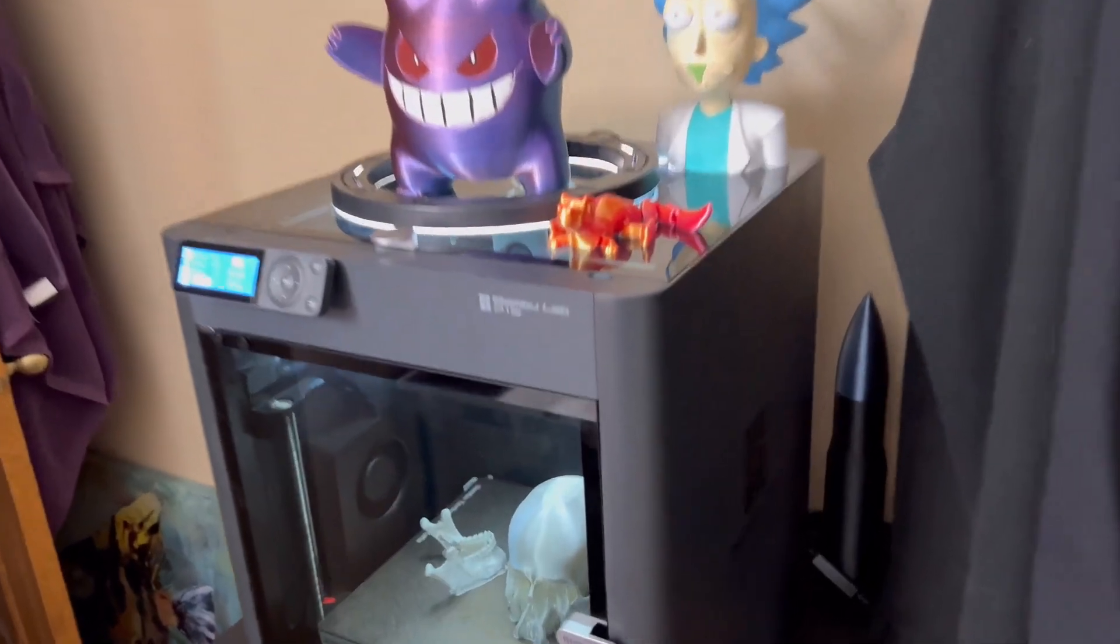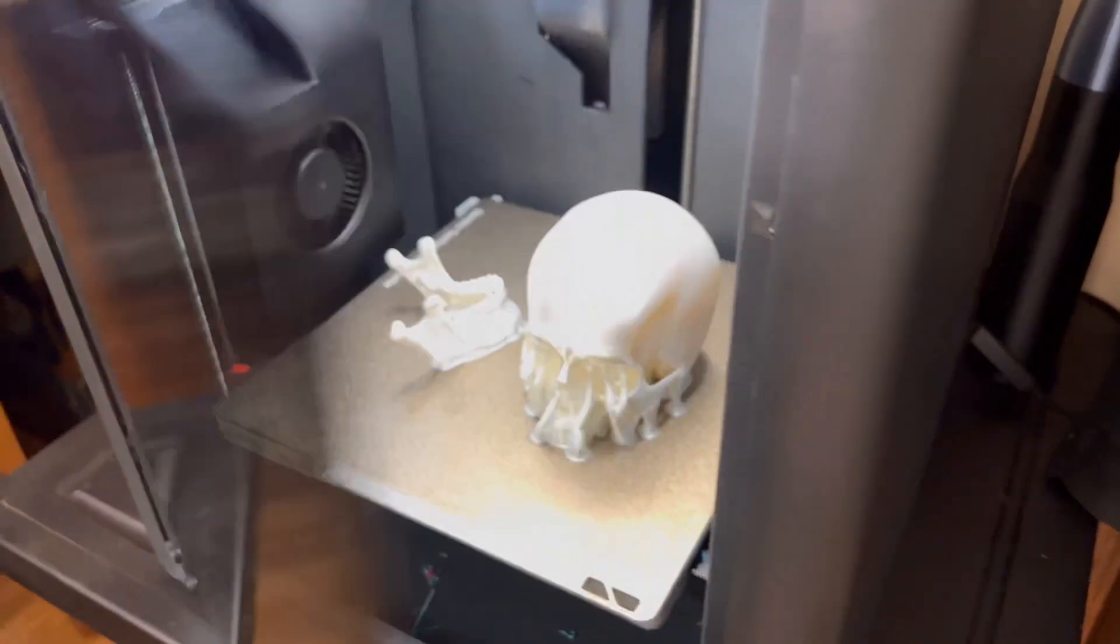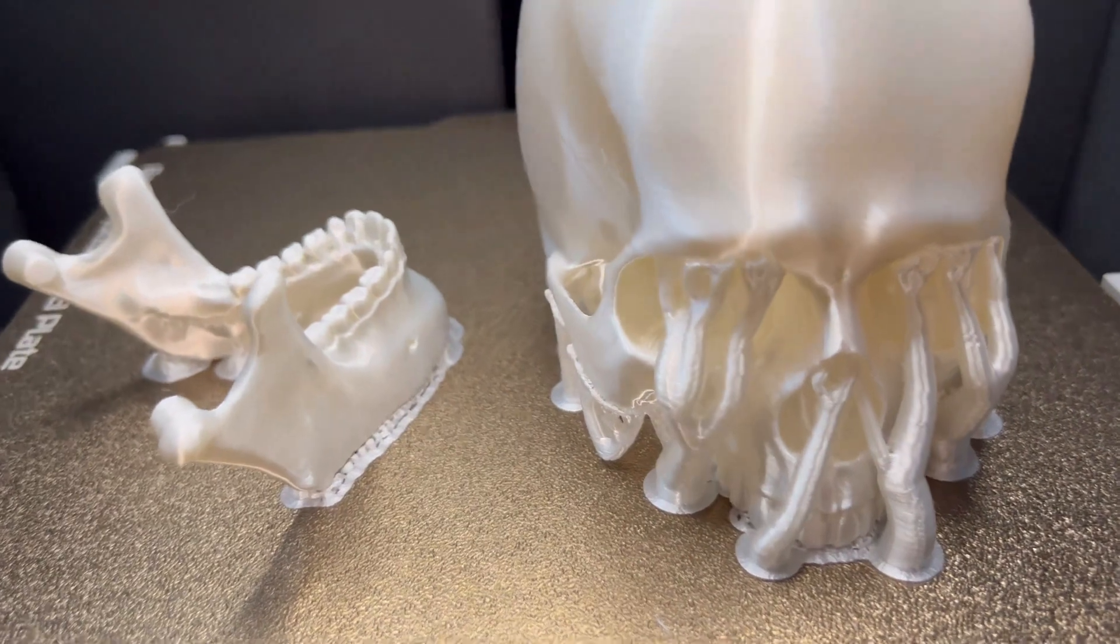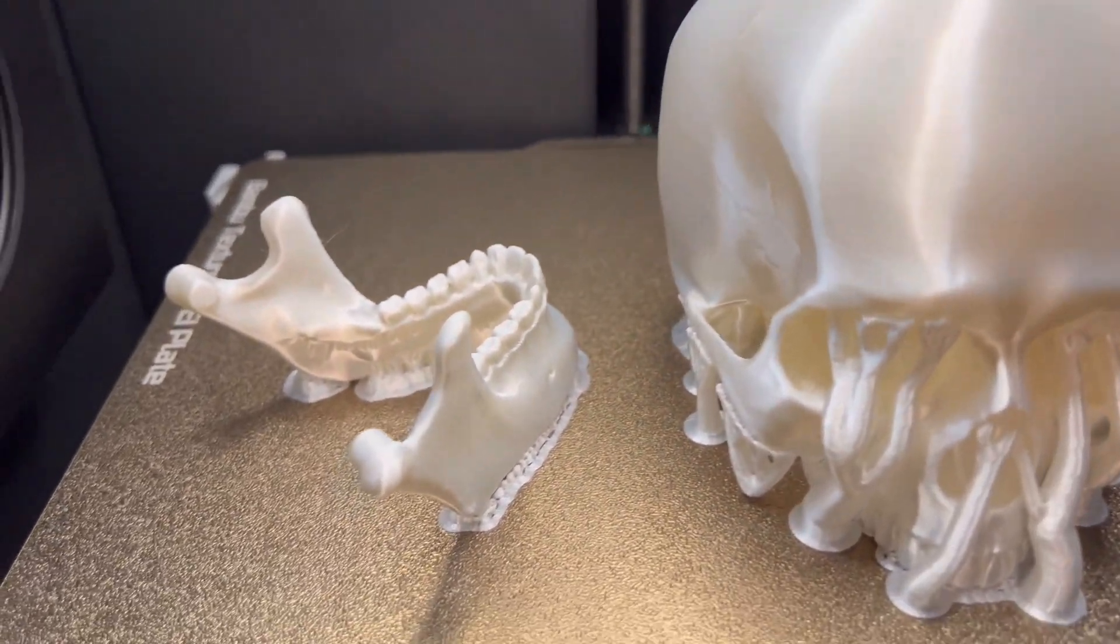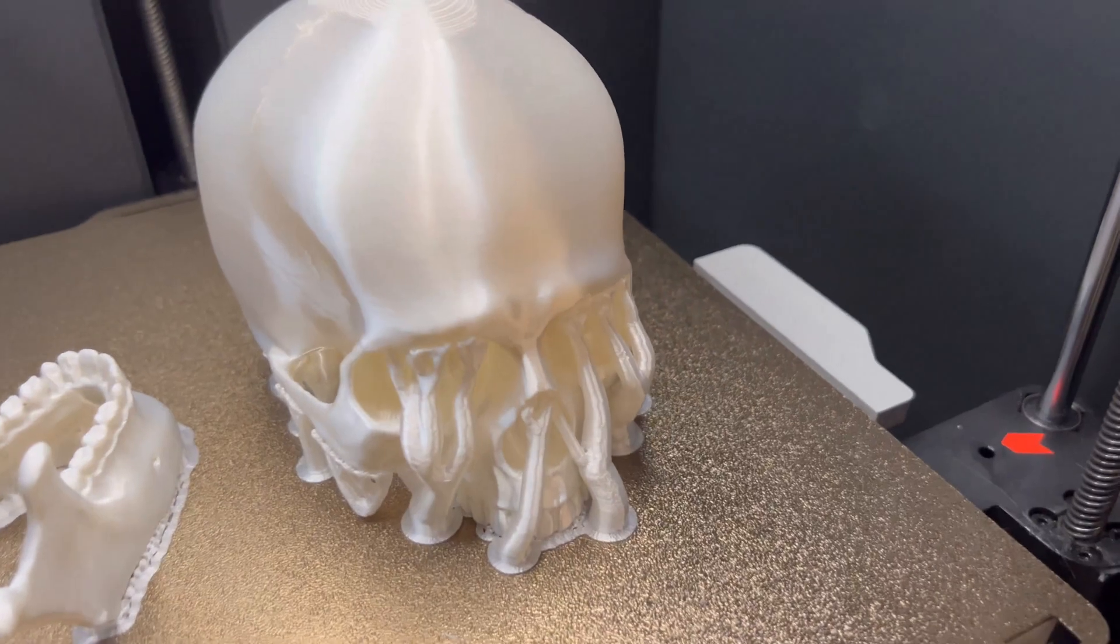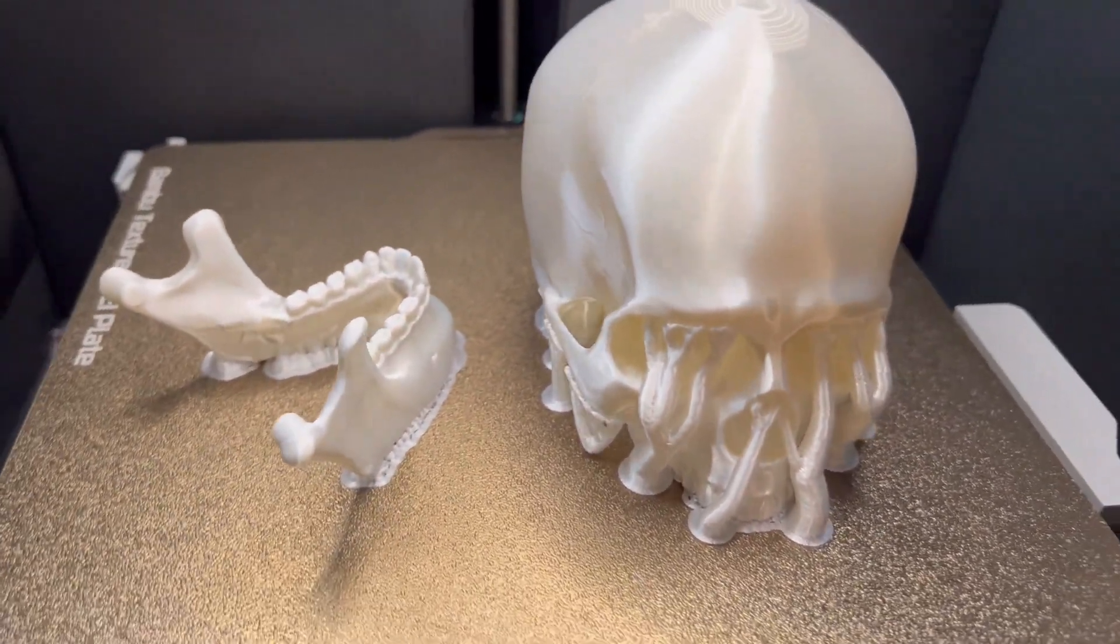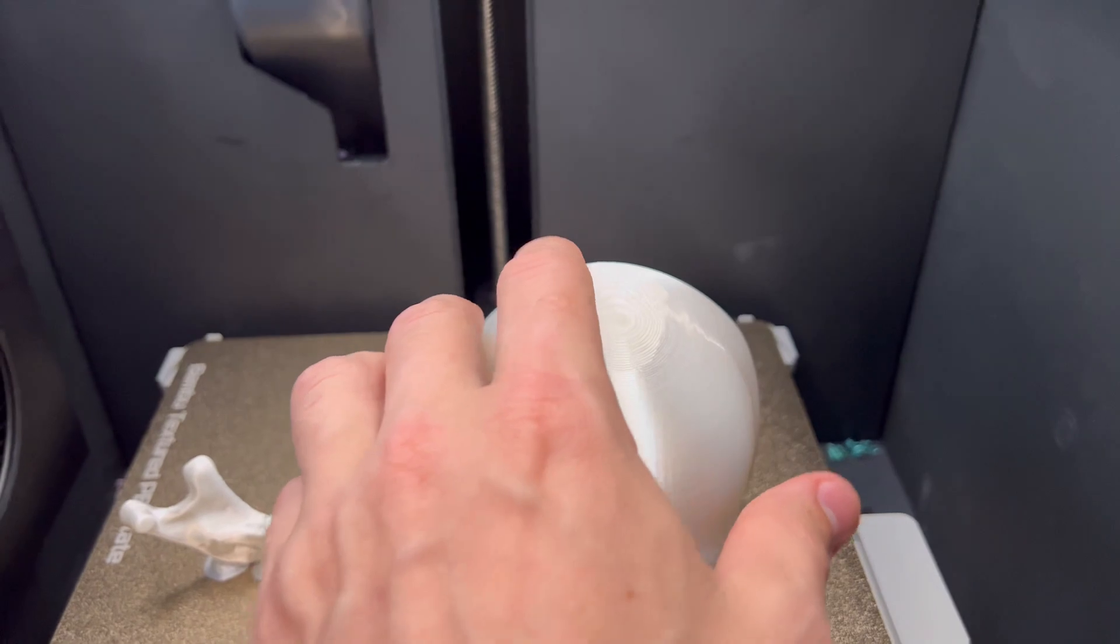All right guys, so the 3D printed skull is now finished here. Let's take a closer look at it. Man, it turned out really cool. I'm really digging that white coloration. That's the white silk. Again, if you guys want to buy it I'll throw a link in the description. It's Amazon Basics. The stuff looks good.